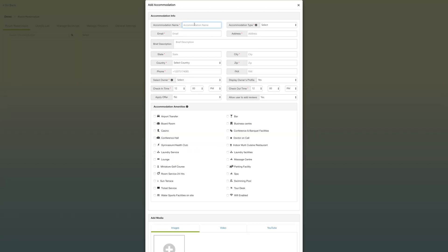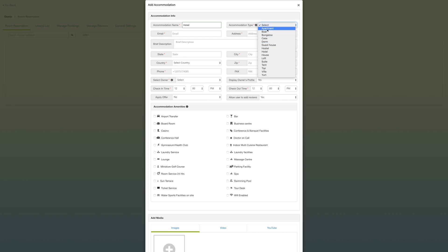Once you're in the dashboard, first thing you do is add an accommodation. You can start by naming your accommodation, select the accommodation type, insert an email address, and then choose an address for the accommodations.